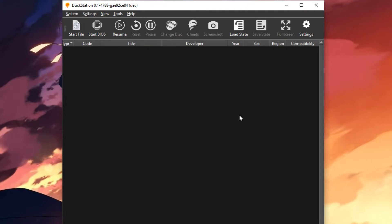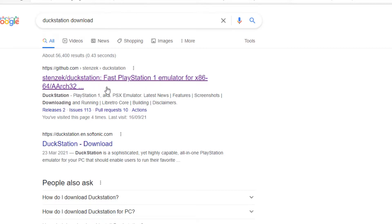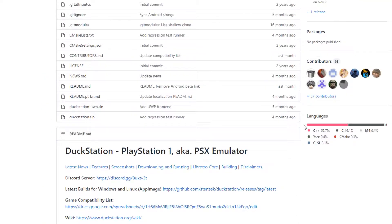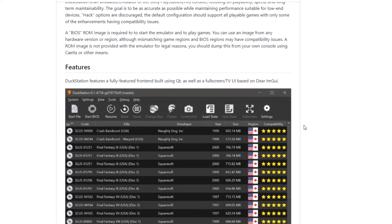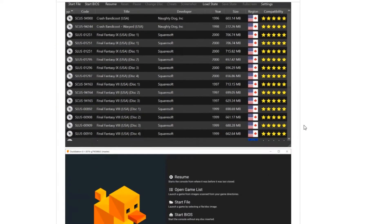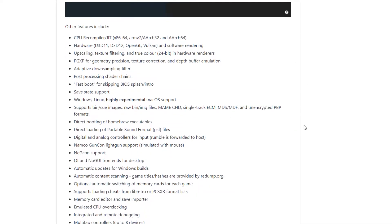Firstly, go to your search engine of choice and type in DuckStation download. Look for here and then go to this website. Whilst on the main page, scroll down till we get to downloads. Look for the latest build and click on that.